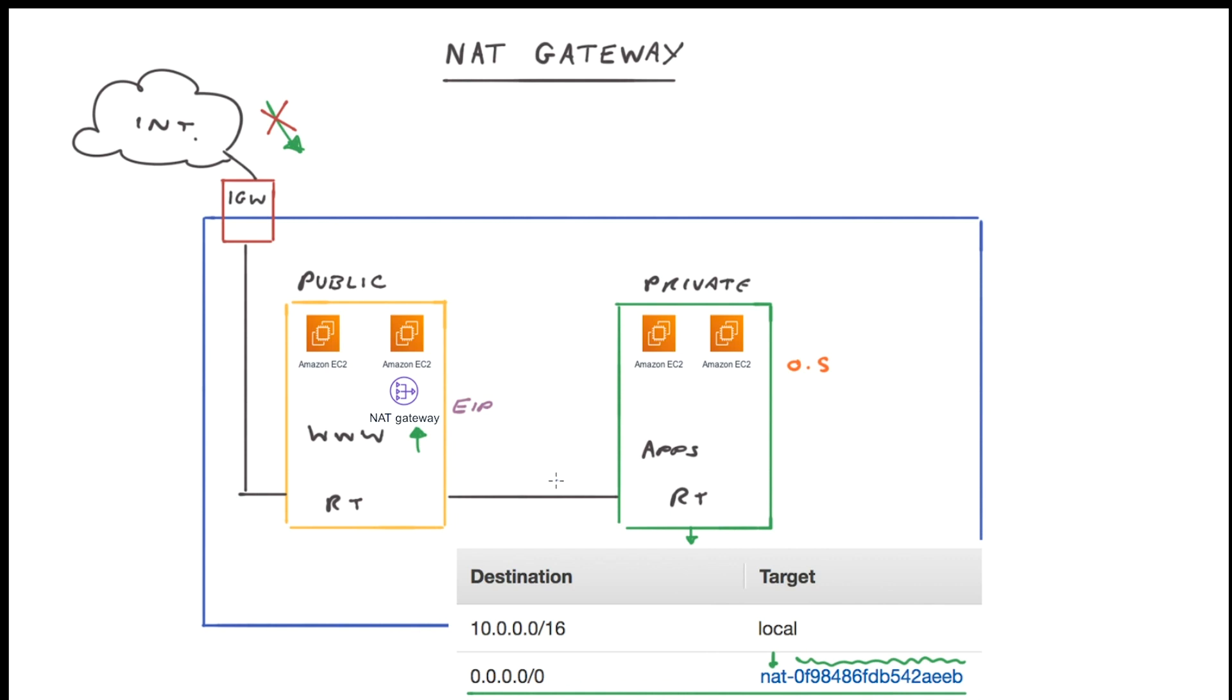Now earlier I mentioned about configuring your resources across multi-availability zones. So if you do have multiple public subnets in different availability zones, you will need to set up another NAT gateway within that subnet as well. AWS will not automatically deploy a NAT gateway within each of your public subnets.